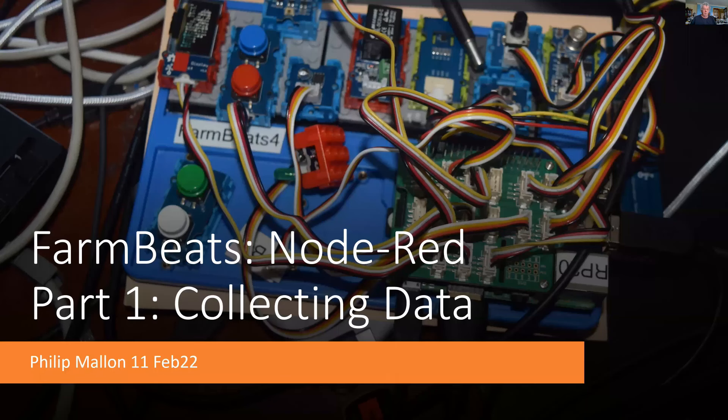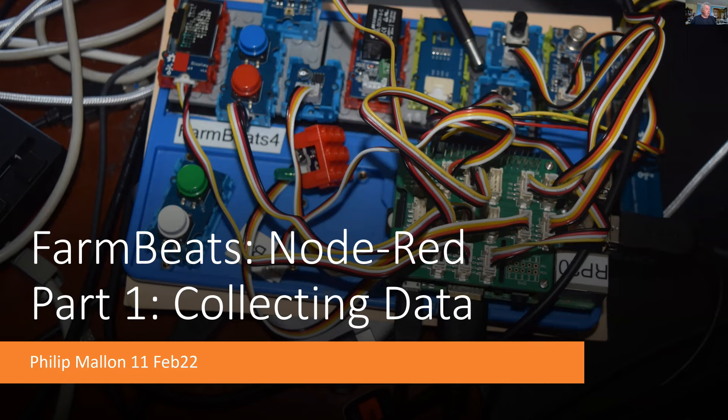Hi, I'm Phil, and today I'm going to talk about FarmBeats using Node-RED, and Node-RED will run on both the Raspberry Pi and also on a Windows PC.